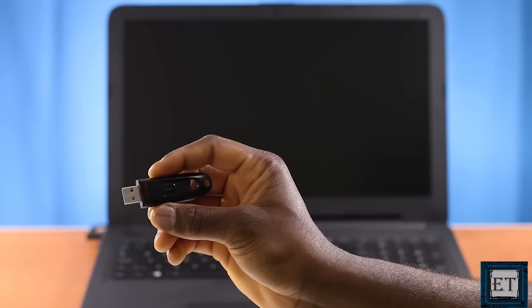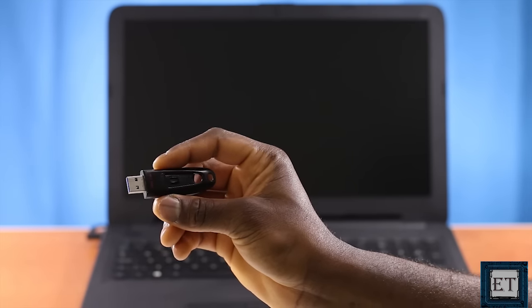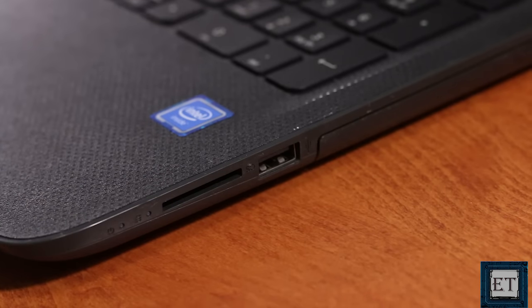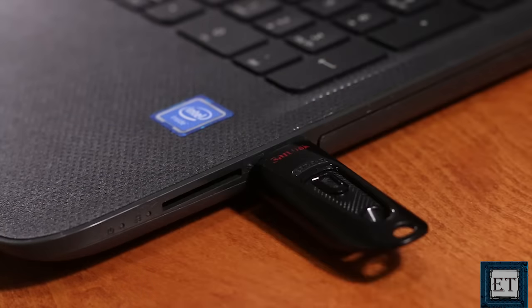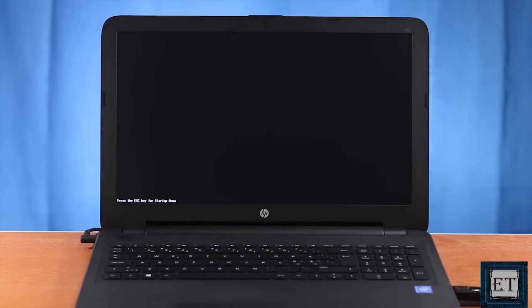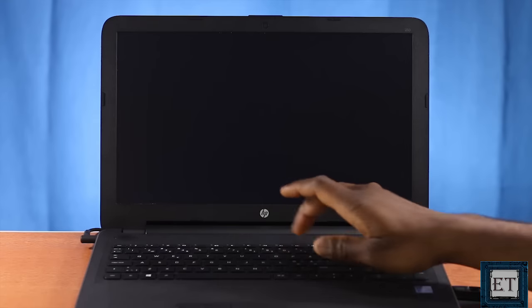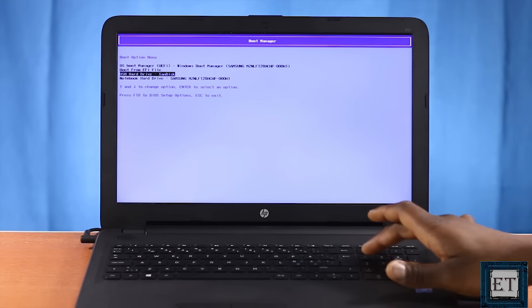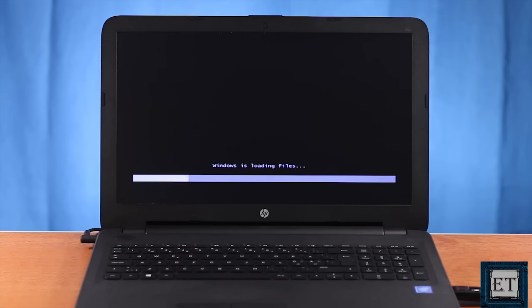So here I have my bootable USB flash stick with Windows 7 installation files stored in it. I'll plug in the USB stick and power on the PC, and when the first logo screen appears I press the Escape key and F9 to boot to the USB. Now this may vary depending on your PC manufacturer and model.